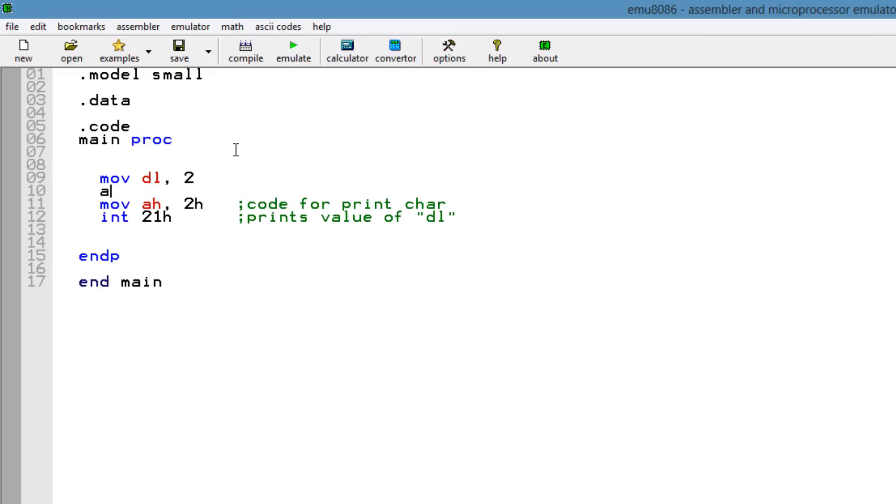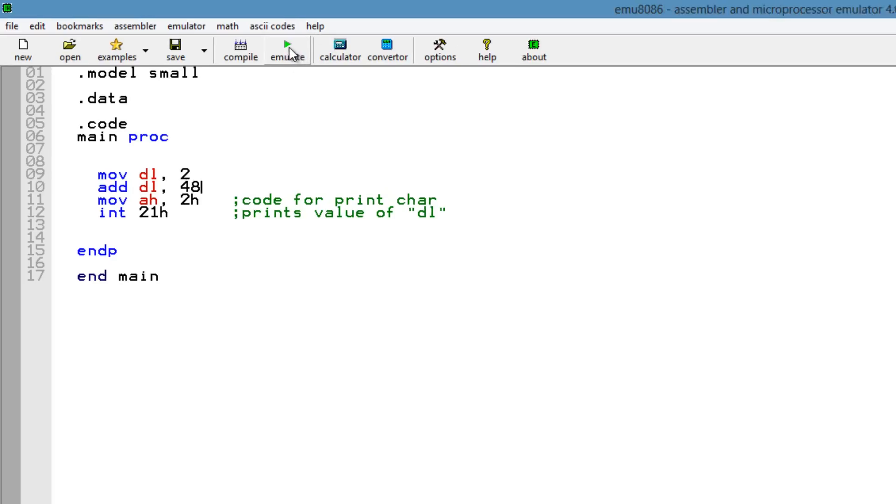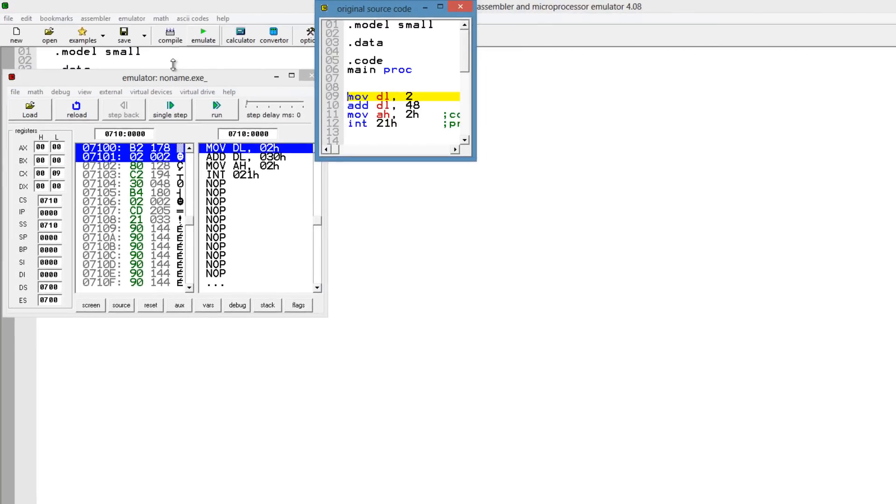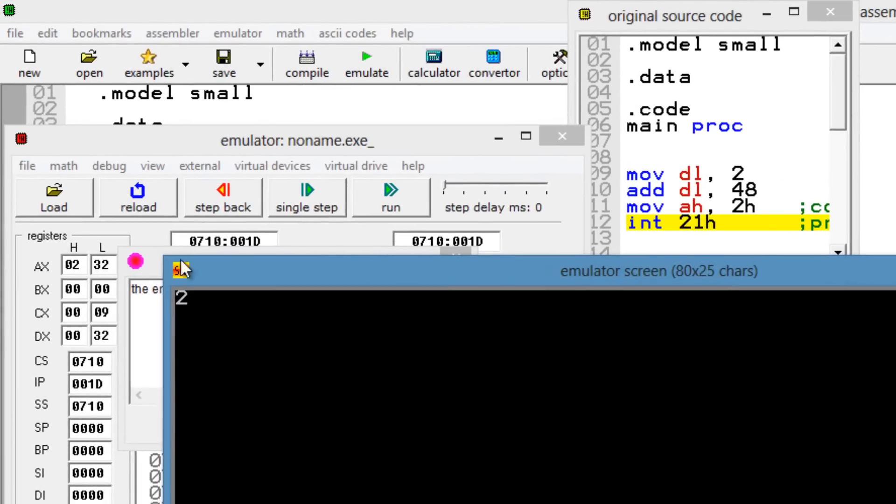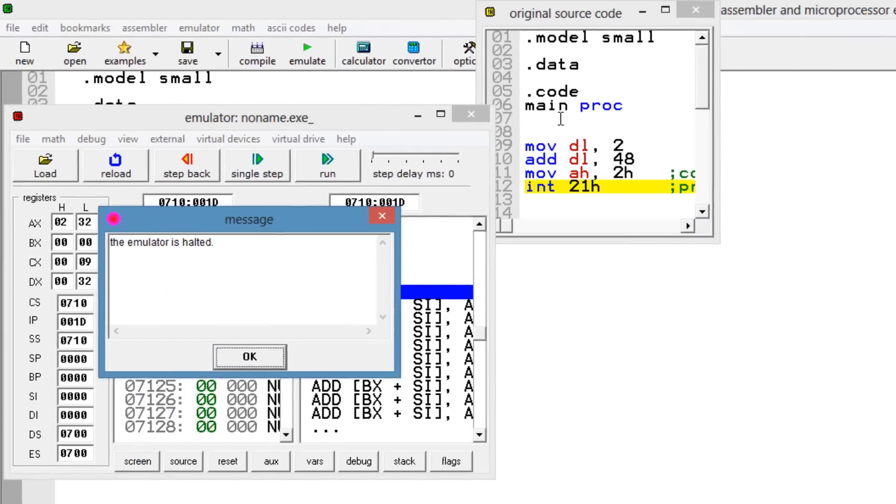I'm going to add to DL. So I'm going to add 48 to the DL register to make it 50, so 2 plus 48 is 50. So it should print out 2. So let's test it out. I'm going to hit run. As you can see it worked, it printed out 2. Let's close this.